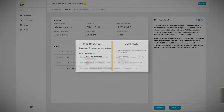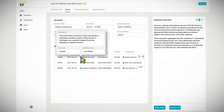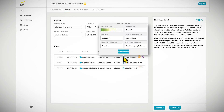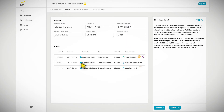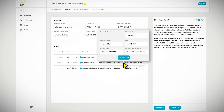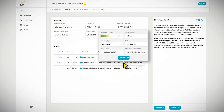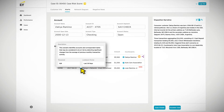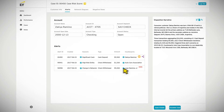Depending on the type of entity — whether it is a business or an individual — relevant information is obtained on the counterparties. All of this processing takes place overnight, and when it is time to begin the day conducting alert dispositioning, information is already available for investigator review.